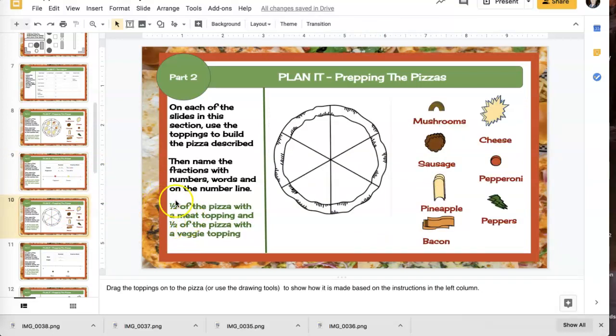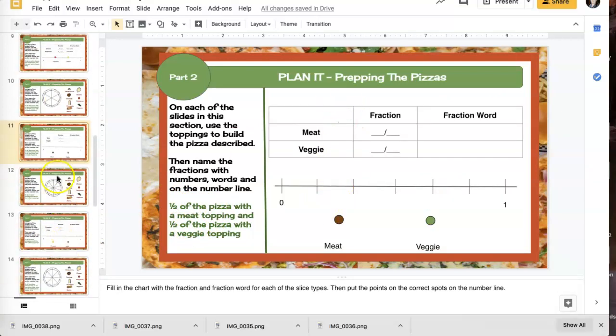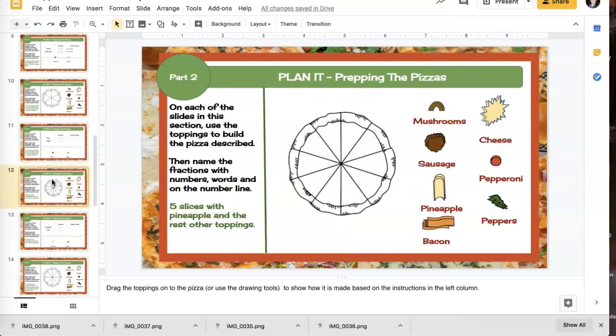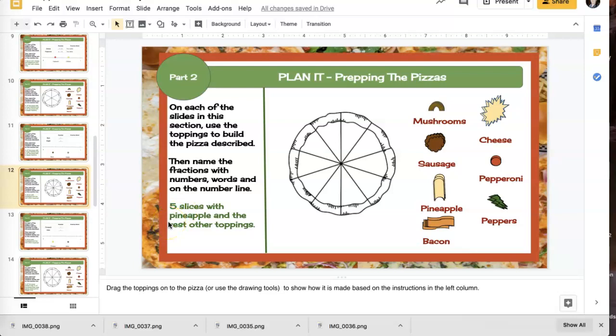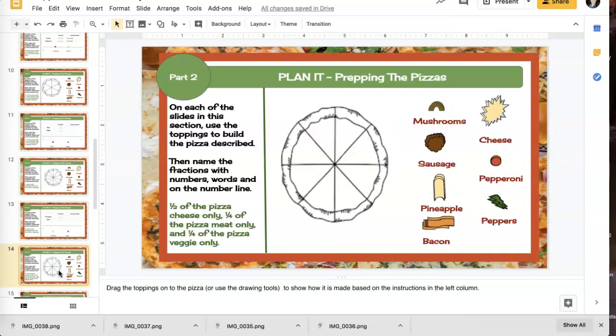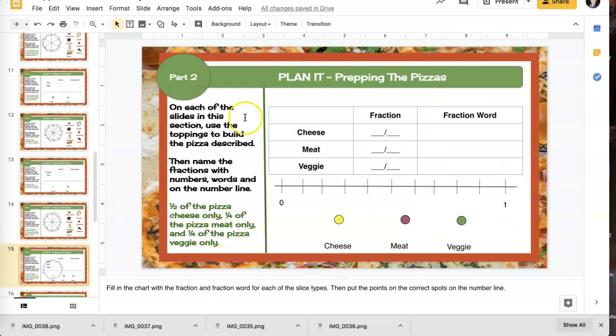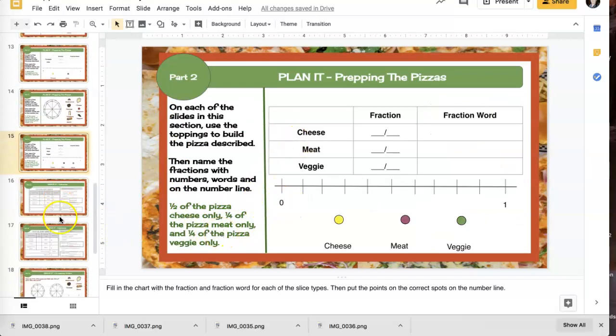So now I'm just doing that again. So now I have a different direction. It says half the pizza has meat on it. The other half is veggie only. Do the same thing. This one is five slices with pineapple and the rest just have other toppings. After you do that, same thing. Fill in the chart, put it on the number line. Then this one is half is cheese, one fourth is meat, one fourth is veggie. So fill in the chart, put it on the number line.